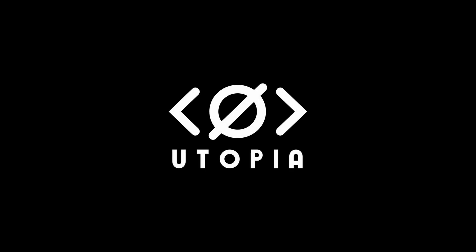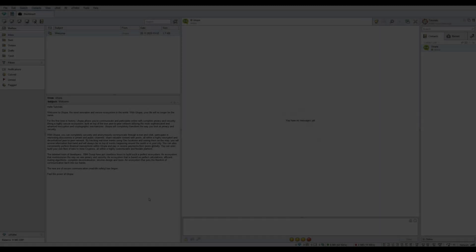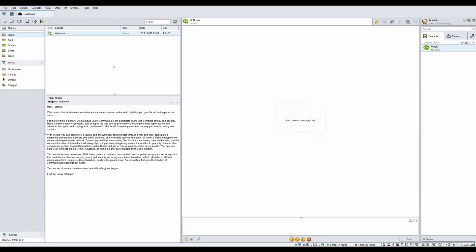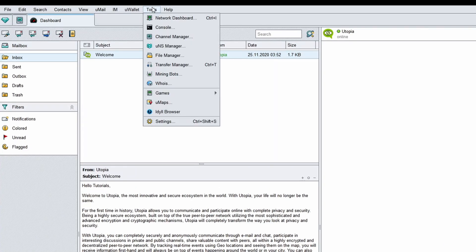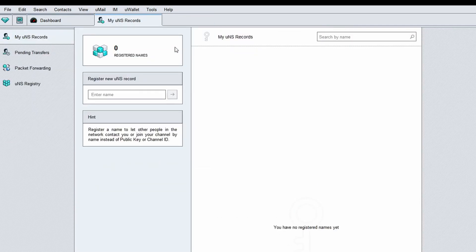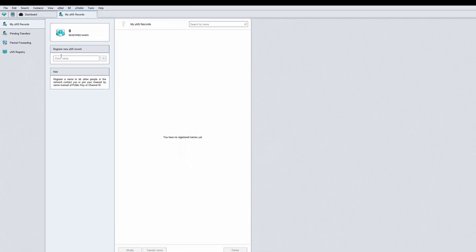Welcome to Utopia. Log in to your Utopia account. To register a UNS record, click on Tools at the menu bar, then select UNS Manager.